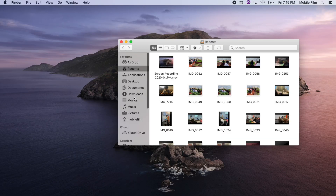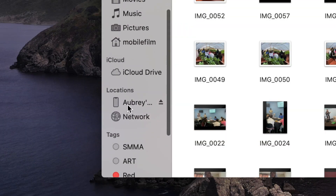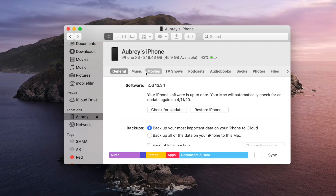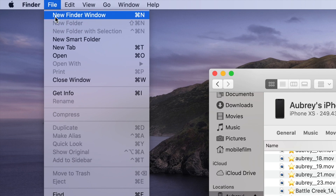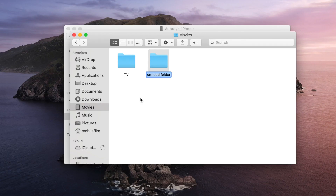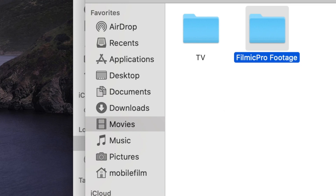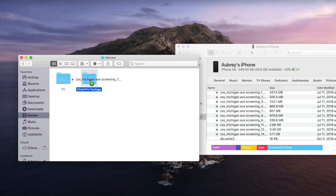But now, your phone does show up just like an external hard drive in your Finder window. Once you find your smartphone listed on the left-hand side of the Finder window, click on it and then click Trust once again. Once the data is loaded, scroll over the top tabs to find Files. Click the down triangle next to Filmic Pro. Open a second Finder window and create a folder in the location you'd like to save your files.